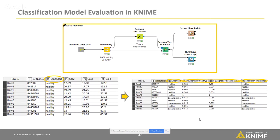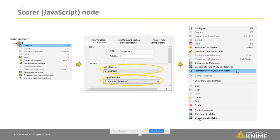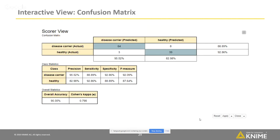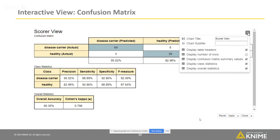This table can be used as input to an interactive view. To get the output, we first configure the Scorer node. In the configuration dialogue, we select which column contains the actual target class values. Once we are done with the configuration, we can open the interactive view output by right-clicking the interactive view node. We can also change the visual properties, for example the title, and also the shown view by clicking the menu in the top right corner.